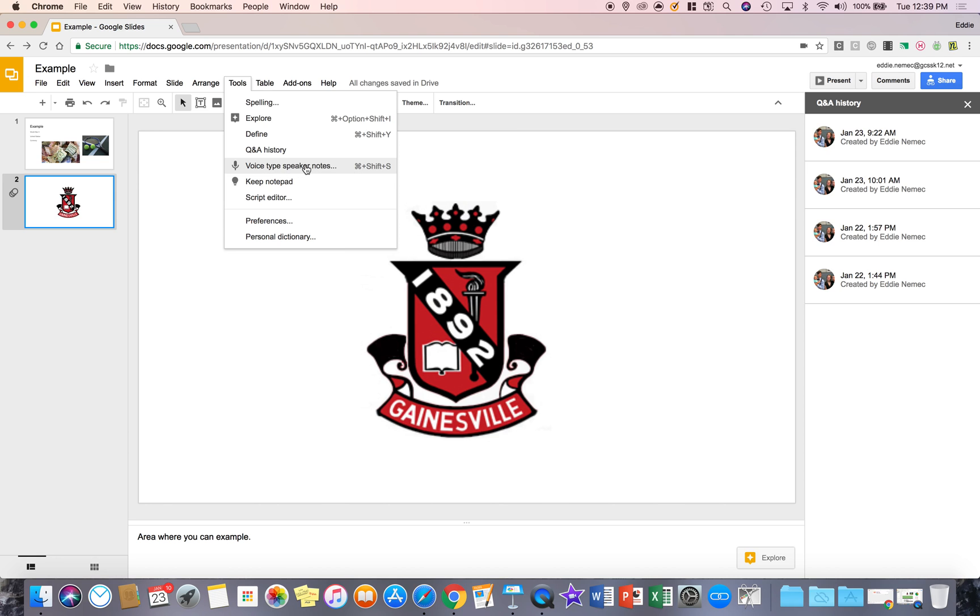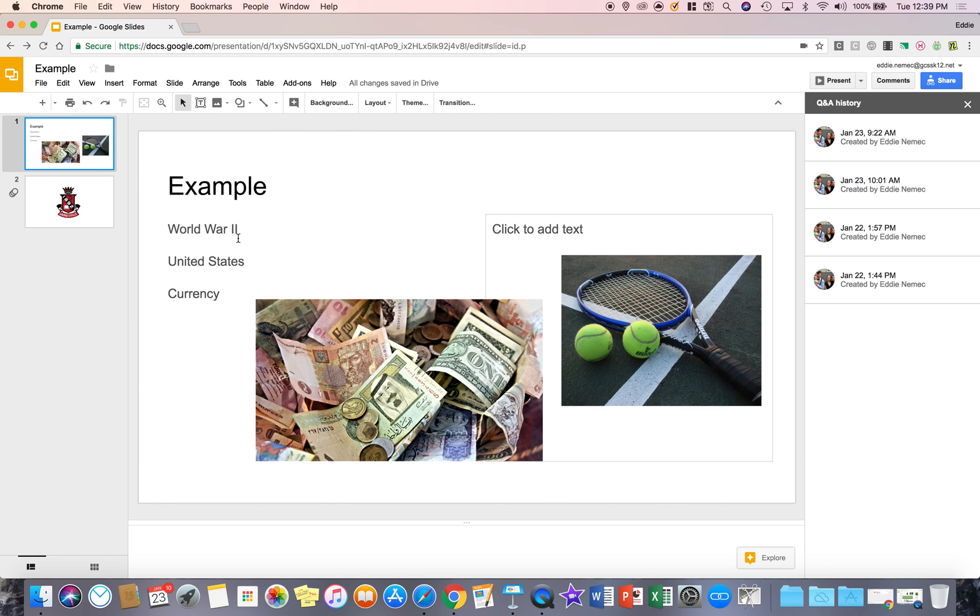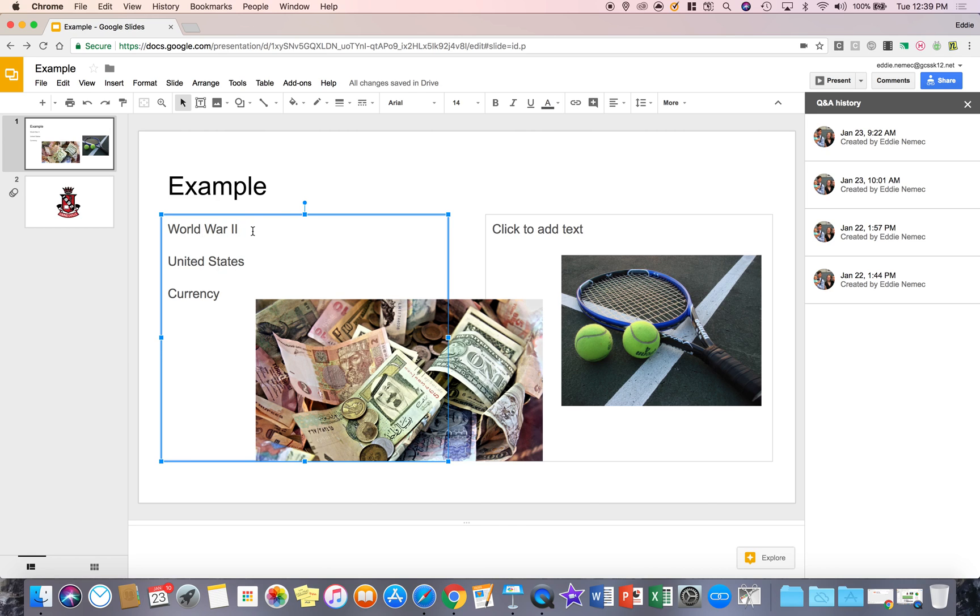Now what I don't like is it's only for the speaker notes. I really wish Google would add this feature here. Now a workaround is you can copy and paste what you voice type into the text box. So for example,